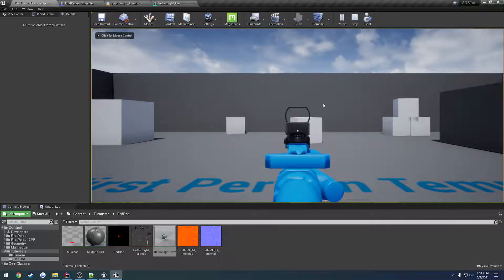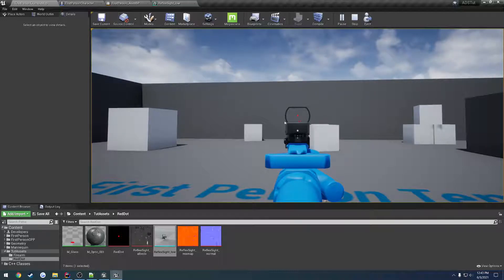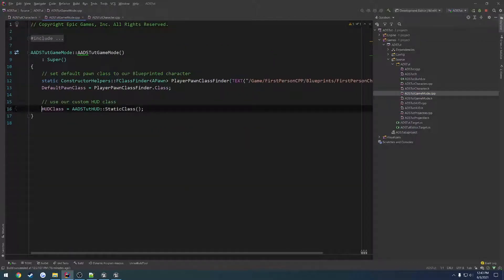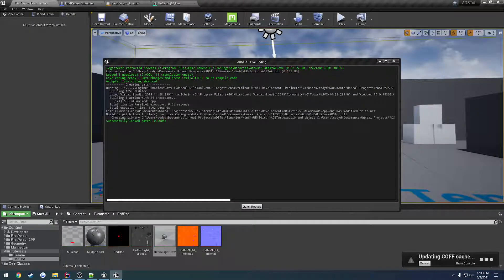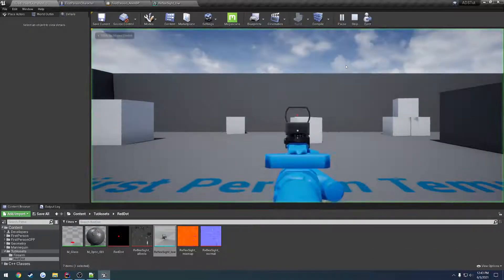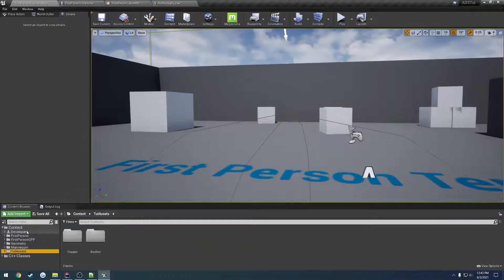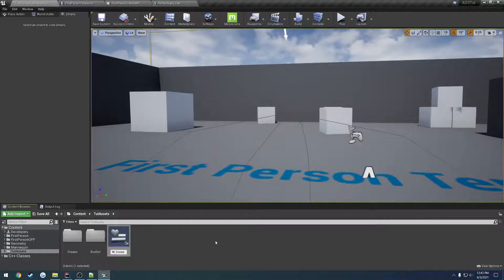One thing regarding the crosshair in the first person template — it's not actually positioned in the center of the screen. Let's go to our game mode and comment out the HUD class to get rid of that. That dot is actually the dead center of our screen, so let's create a little widget to test it — WBP underscore crosshair.